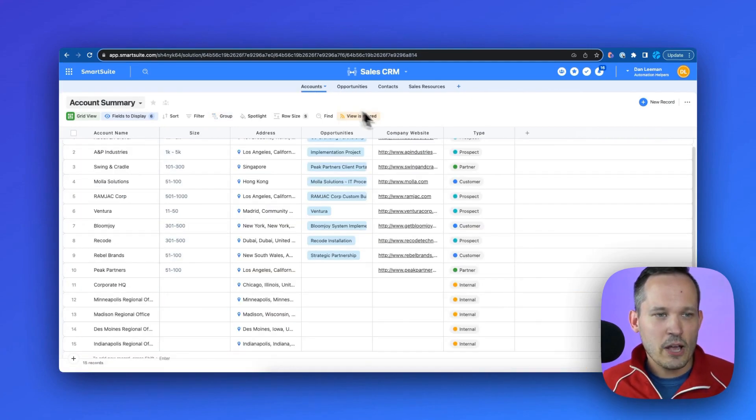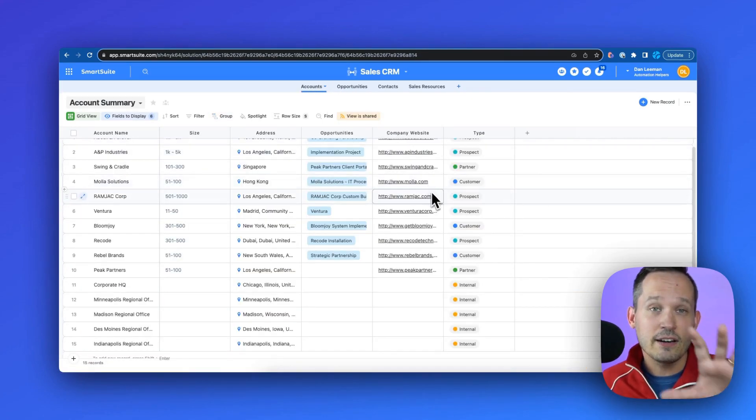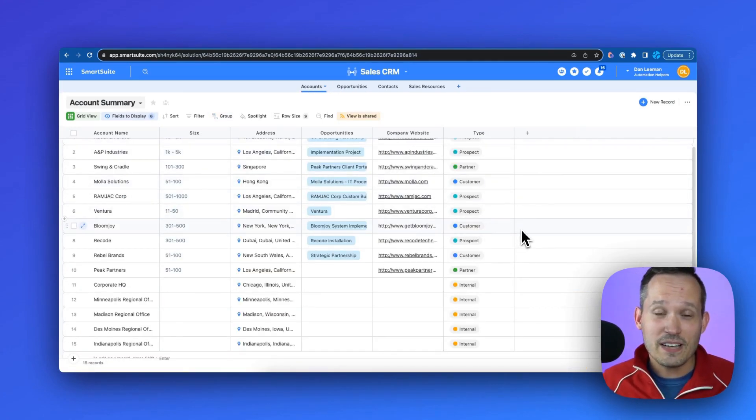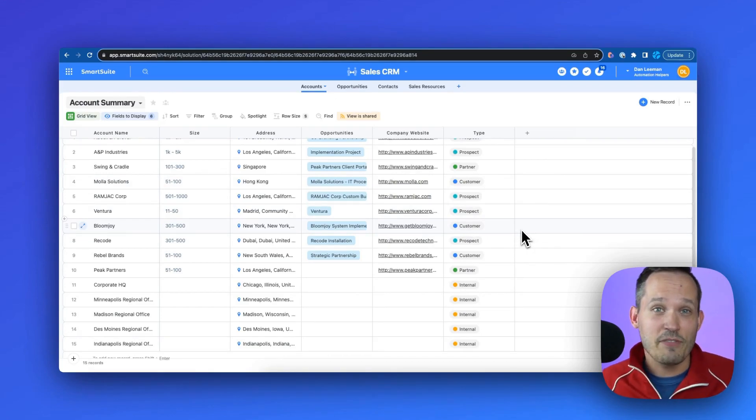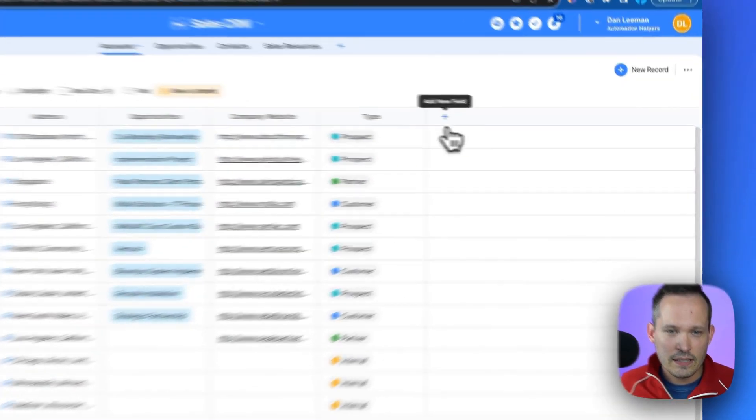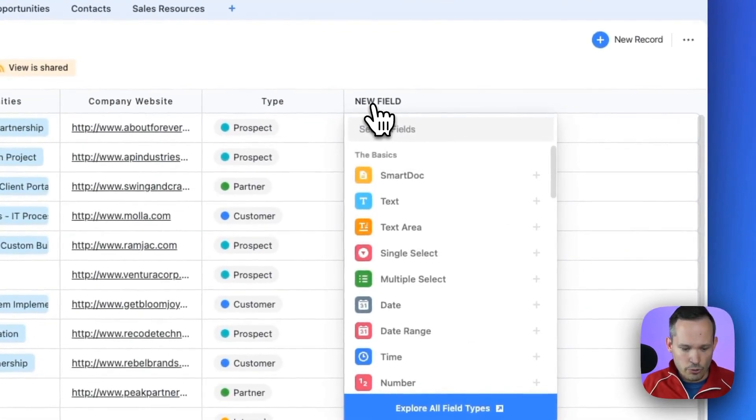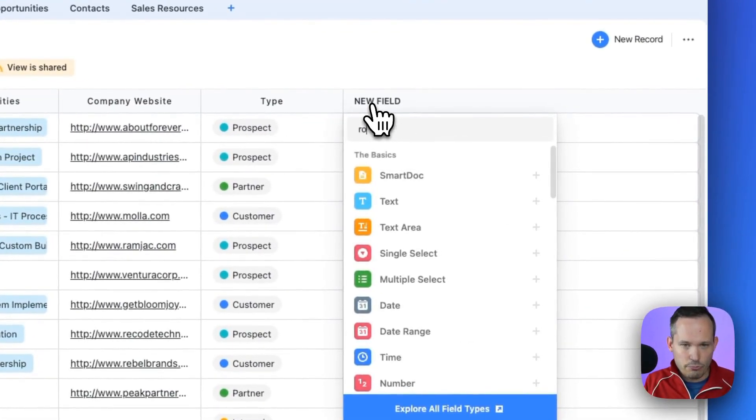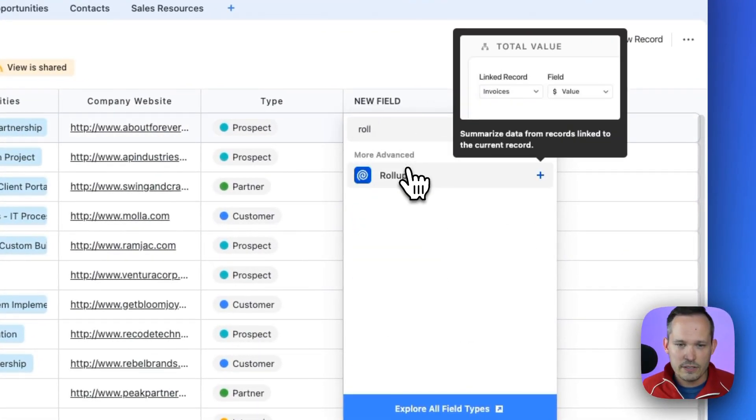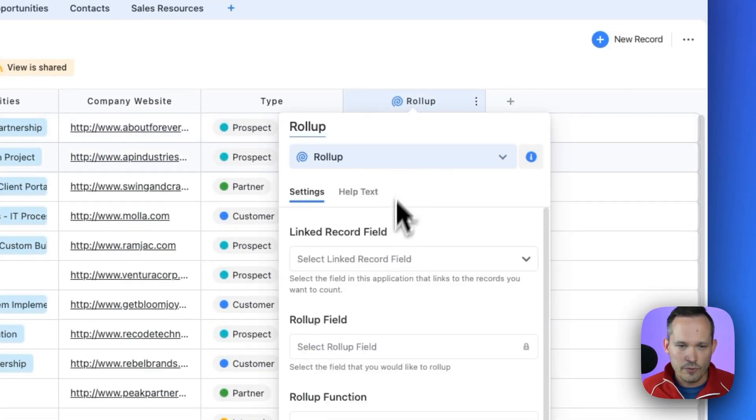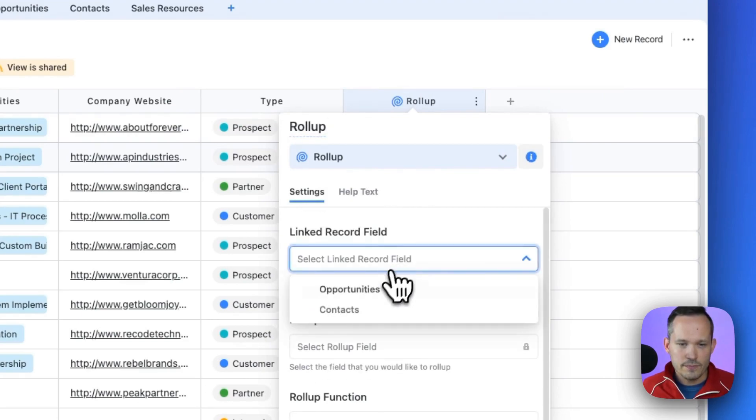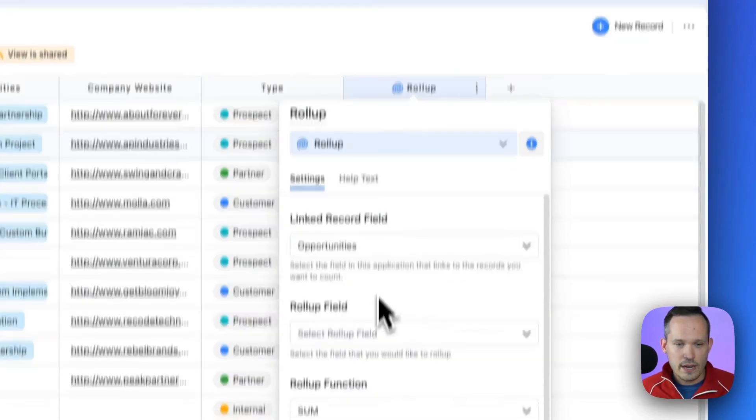Now, this is something that would be helpful to see on our account because we want to focus on those top accounts where we say we have the most pipeline currently available. So to do this, let's go ahead and create a new roll-up field here. And this is just a field type that you can choose from. And here we're going to first choose our linked record.